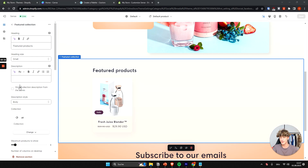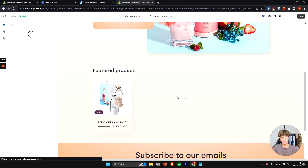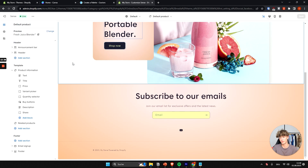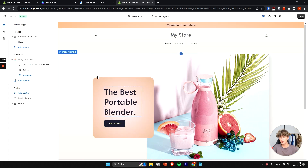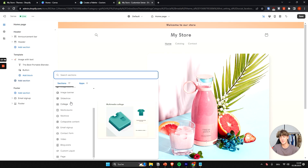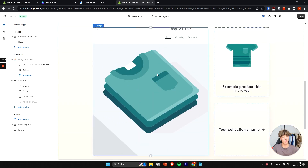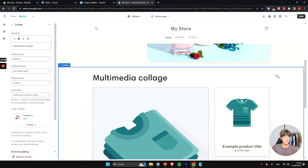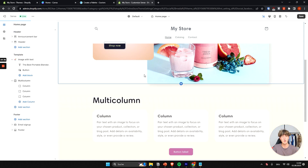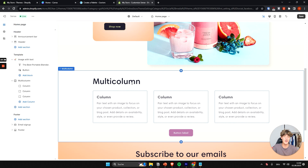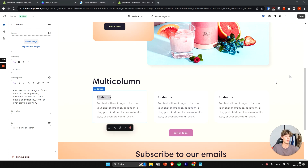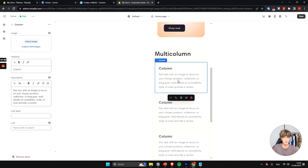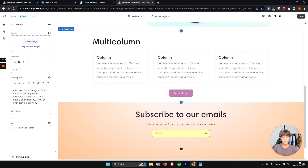To delete a section, select it and click Remove Section on the left. To add new sections, click Add Section on the left and choose from the available options. For example, you can add a collage to display your product. Another section I like to add is the multi-column section — a great way to display reviews. Keep in mind that on mobile, these columns will stack vertically, while on desktop they appear side by side.